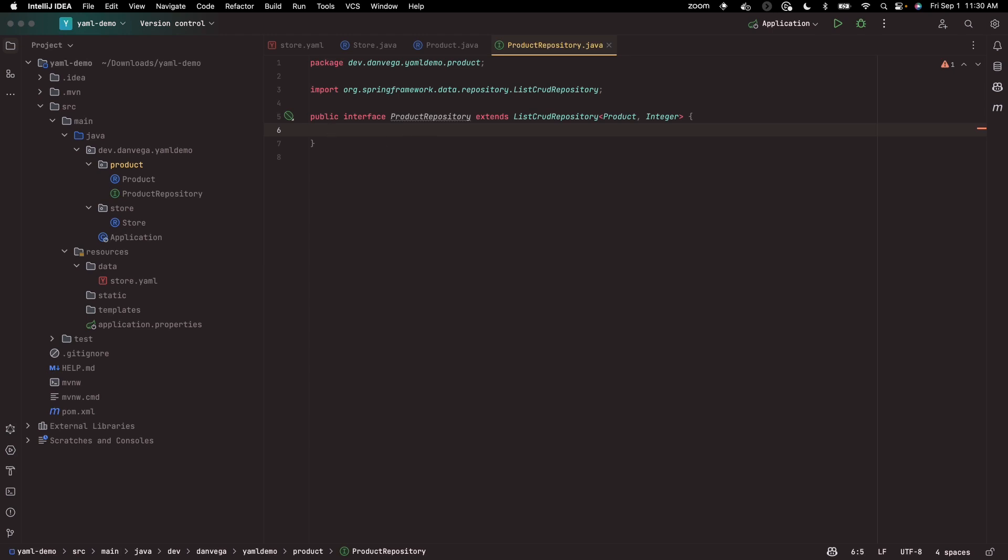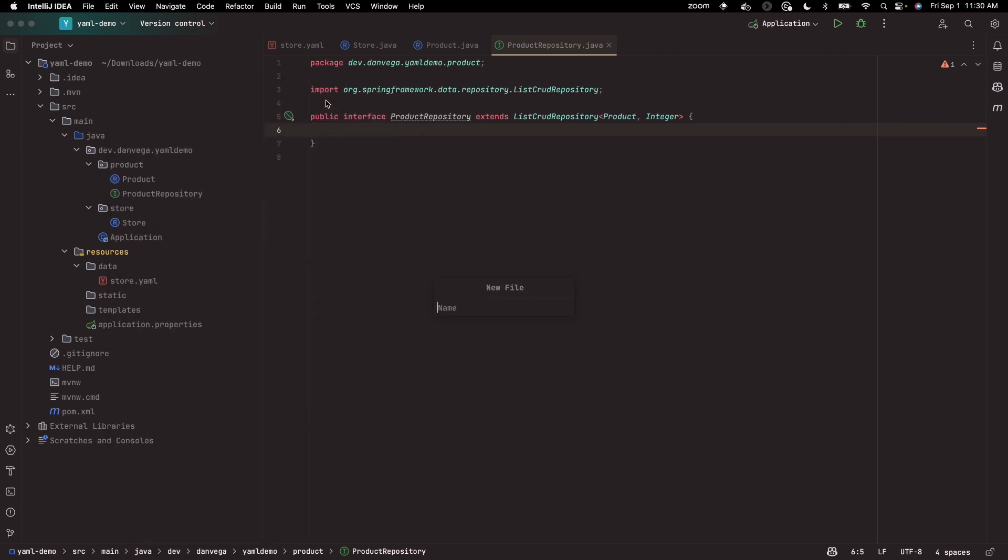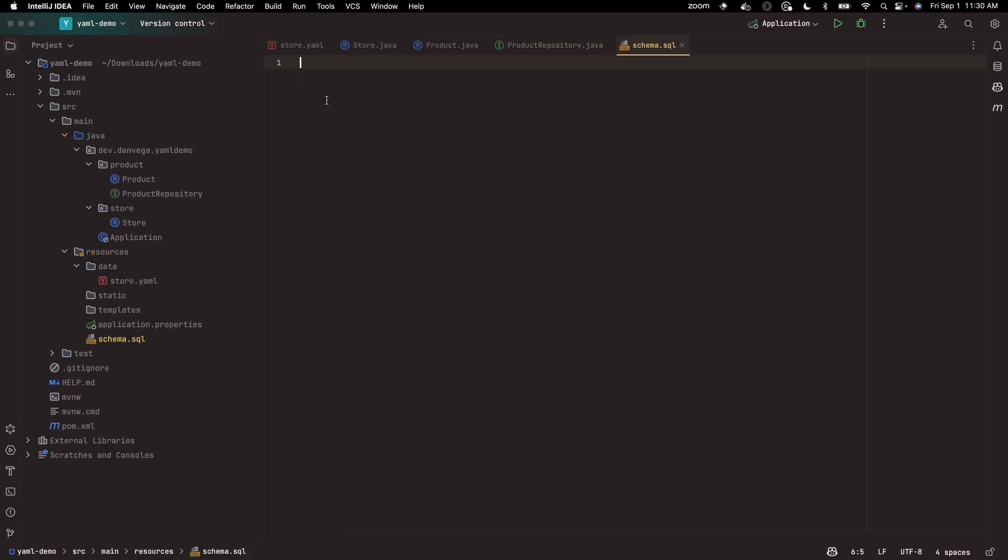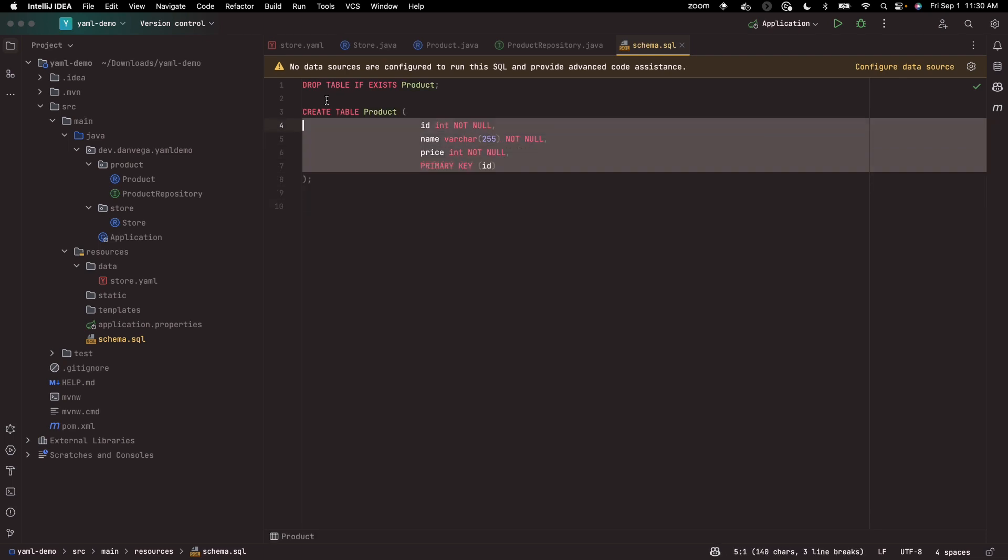I probably need a schema for product which we can go ahead and create. So I'm going to say in source main resources, I'm going to create a file called schema.sql. This is something that Spring will automatically pick up for you.